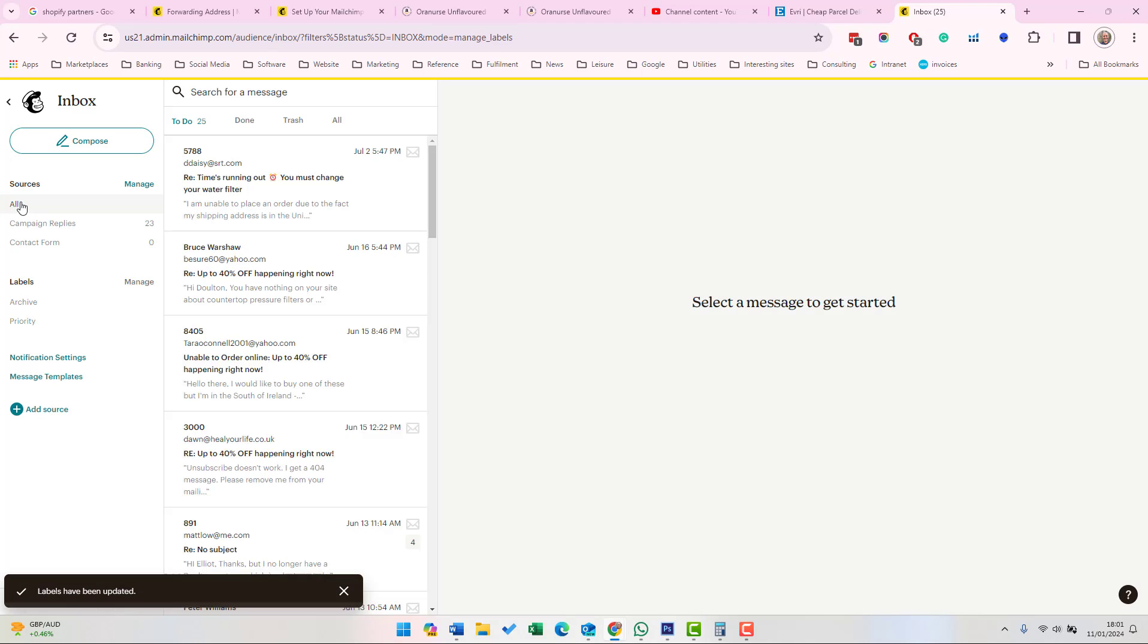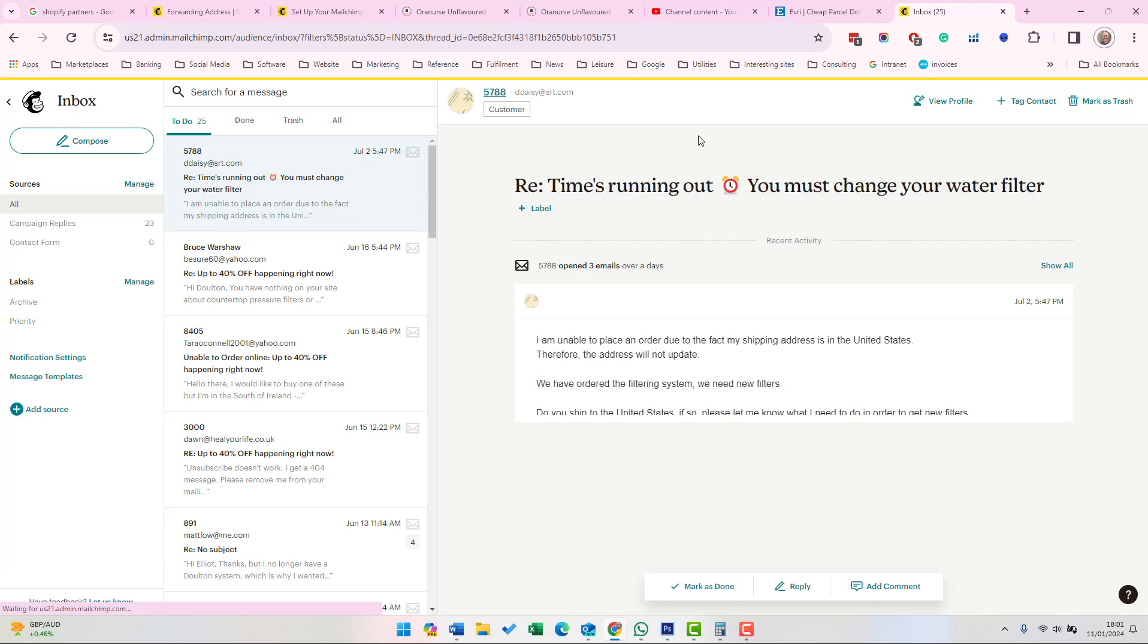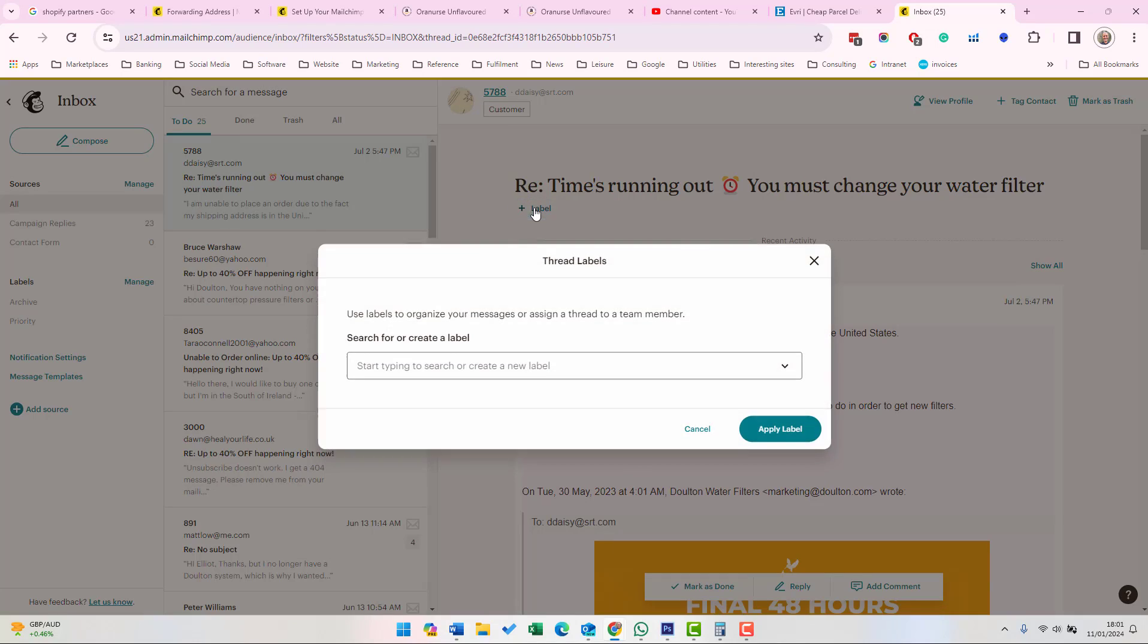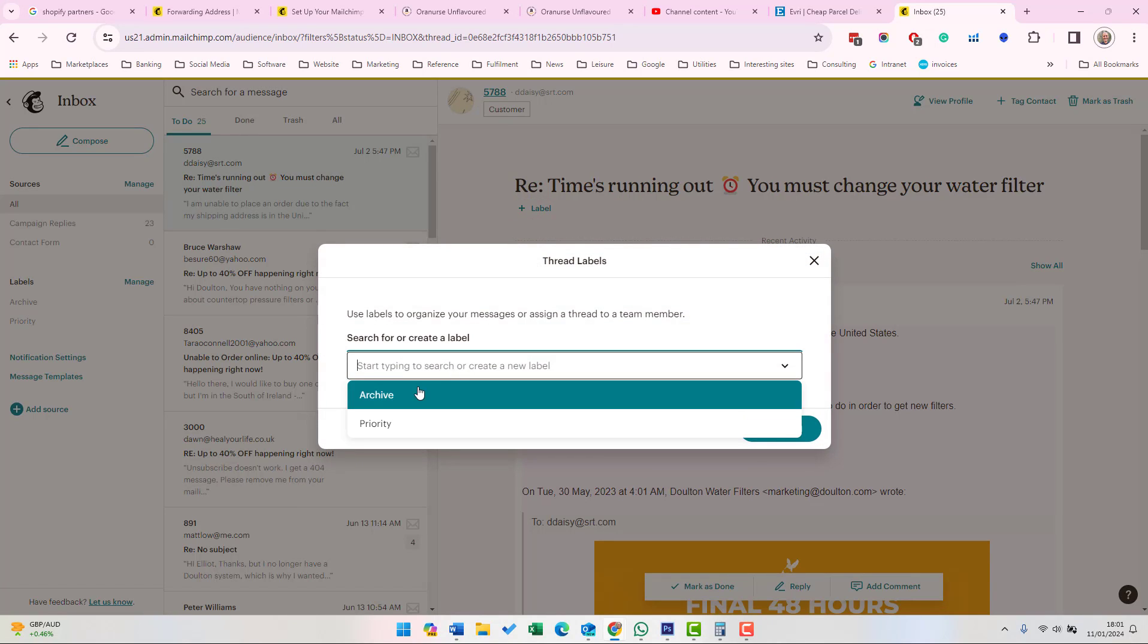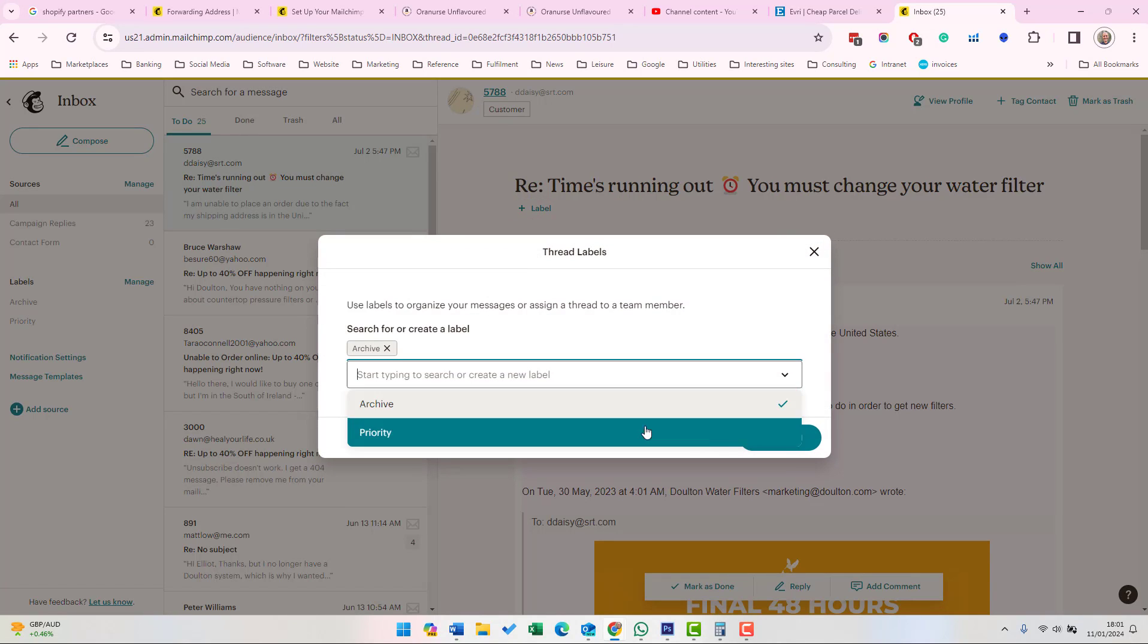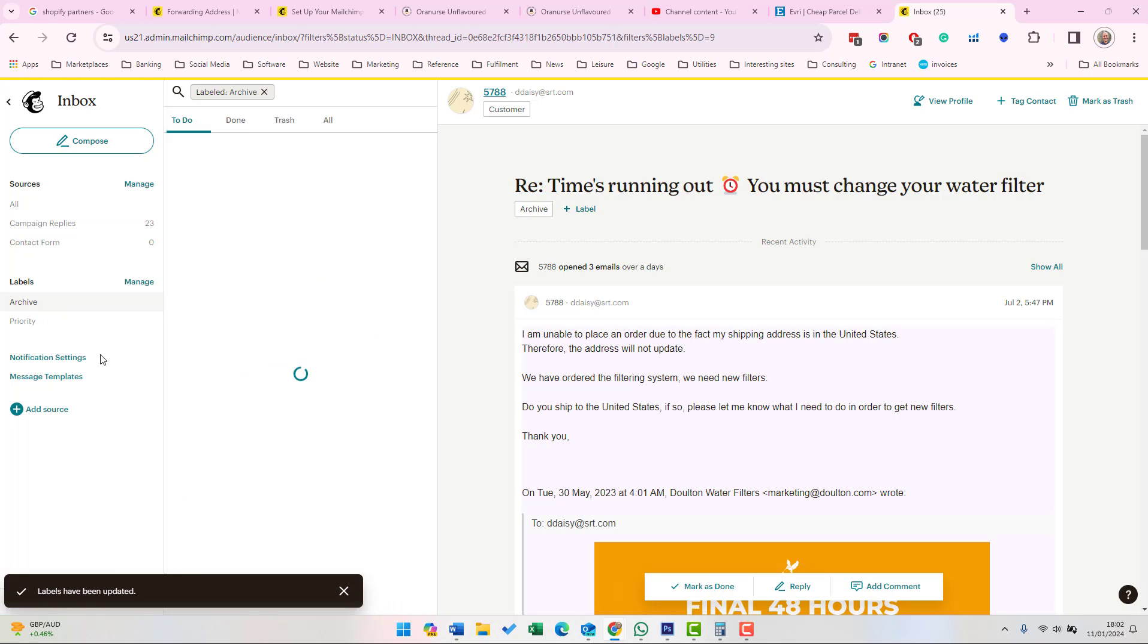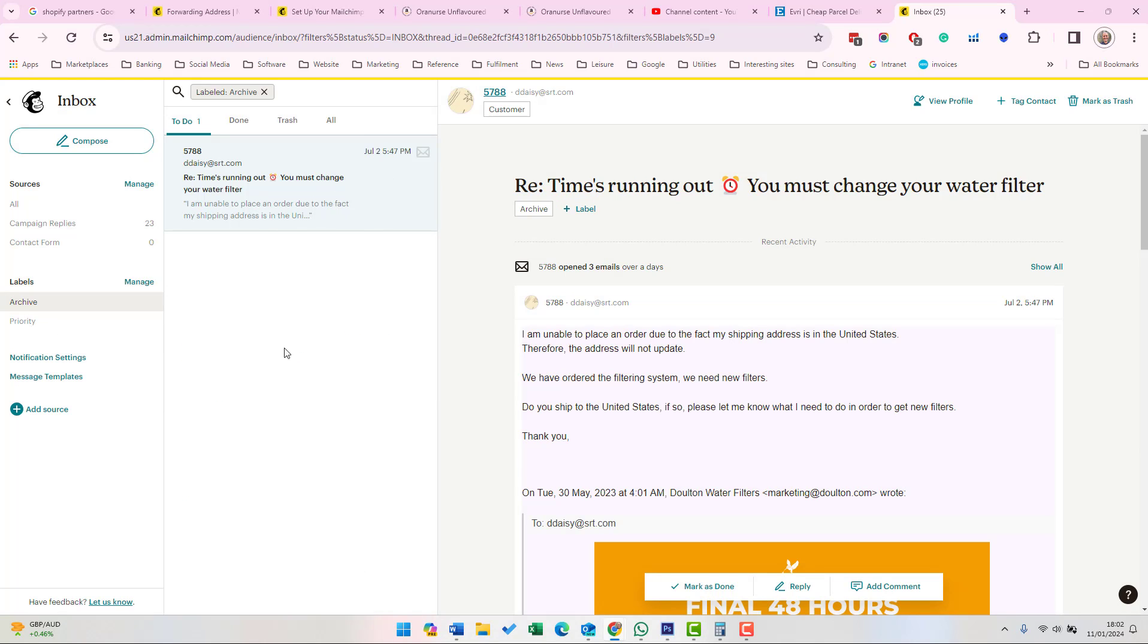If we go back to the Messages and we click on a message, we can add a label. If we give that the label Archive, then if we click on Archive, we can see Messages with that label.